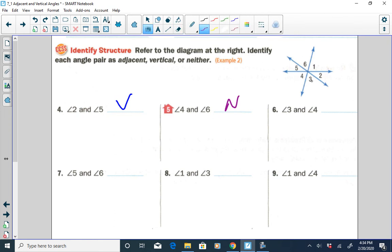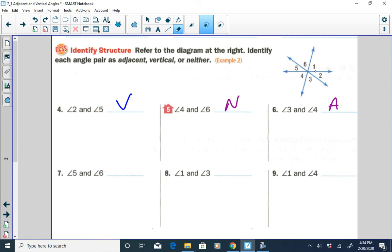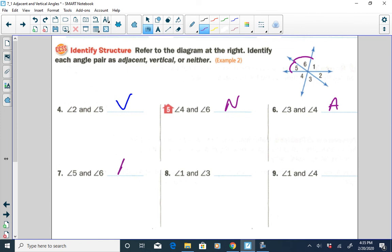Angle three and four — they are next to each other, so they would be adjacent. Angles five and six would also be adjacent because they are next to each other.